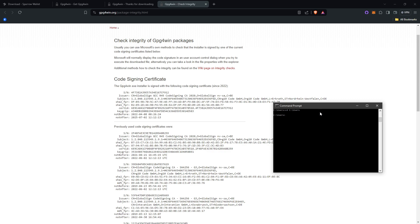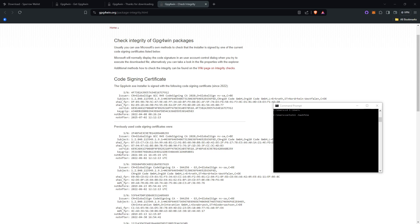Once you have done that, you can then verify the download by typing in certutil dash hash file space and then the exact name of it. Let me get to that file really quick and then I'll show you what it should look like.